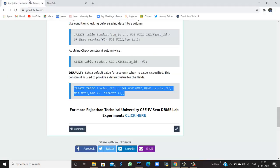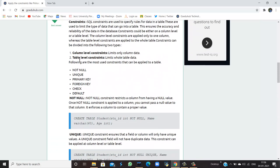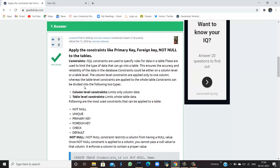In this module we have learned about constraints and how to apply them at the table level. The constraints covered are: not null, unique, primary key, foreign key, default, and check. This is how we apply constraints to a table. For next videos we will be learning more queries. Thank you.